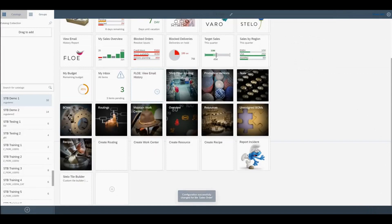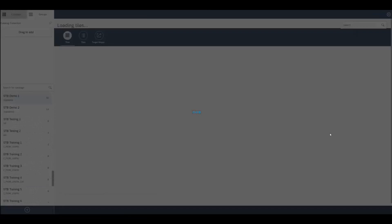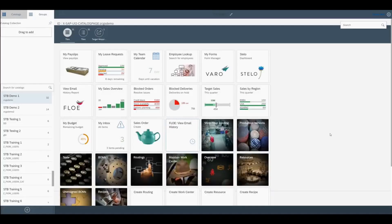Now we refresh the Fiori launchpad designer view and there we can see the tile with the image.